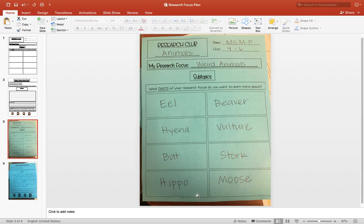So for me, I decided to make each of my subtopics a different animal, like eel or beaver, hyena or vulture.